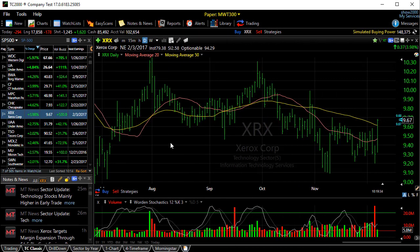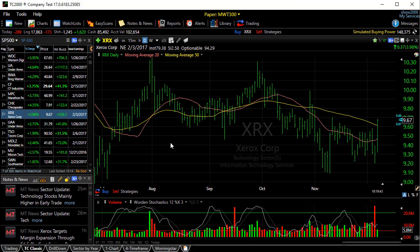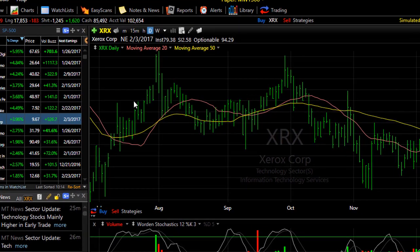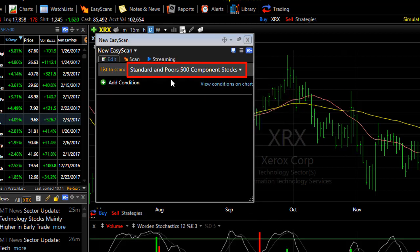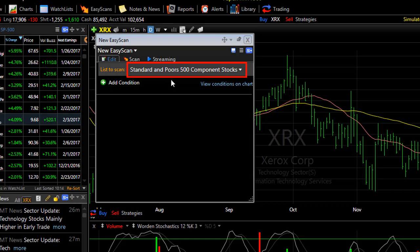You can choose which watch list in TC2000 serves as your default watch list for any new operation, like an Easy Scan or a sort in a new window. If I click the Easy Scan button and choose Create New Easy Scan, you'll notice that it opens at the S&P 500. That's the standard default for the program. You can change that so that your Easy Scan opens with your preferred watch list.